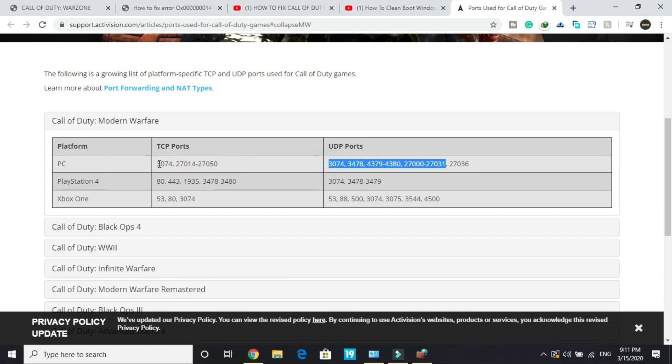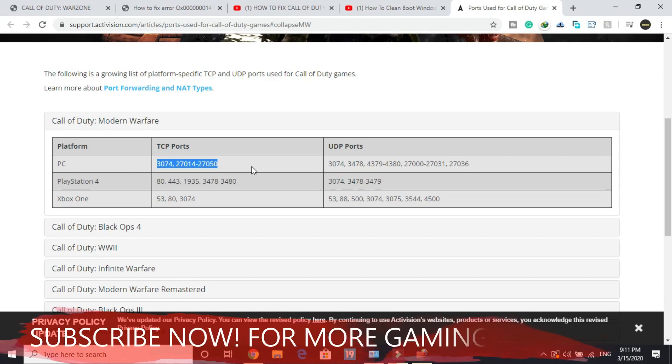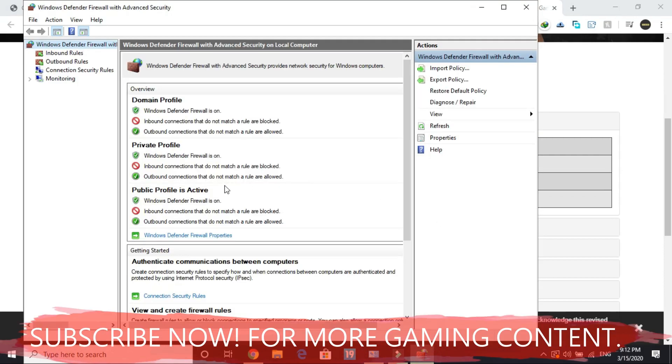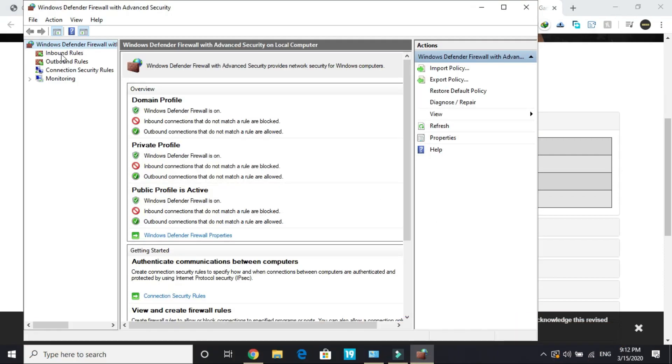Select the TCP port first. We'll come to the UDP port in a while. Once you've copied it, go back to the firewall's advanced settings.